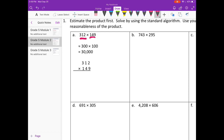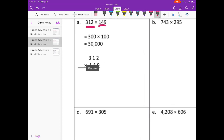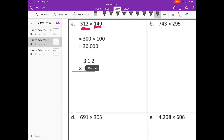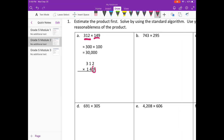So we just need to multiply. Let's start with the 9. 9 times 2 is 18, carry the 1. 9 times 1 is 9 plus 1 is 10, carry the 1. 9 times 3 is 27 plus 1 is 28. Done with the 9. I'll erase what I carried and put down our 0.